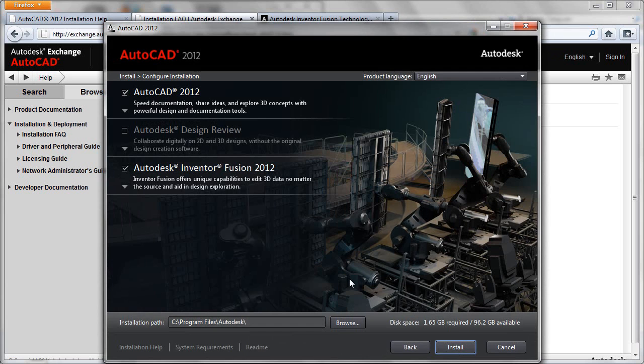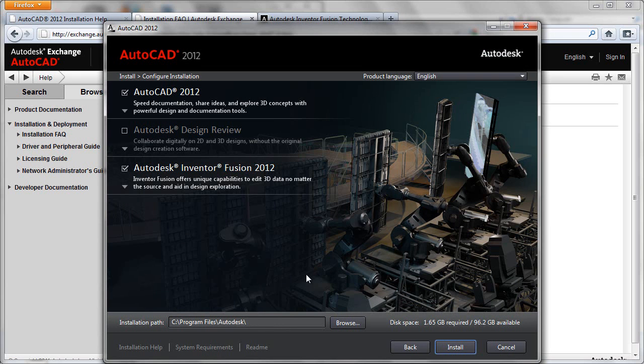Now we come to the install configuration screen, where we get to decide which products will be installed, and we can check and see whether there are any updates or whether there are any custom options for our installation.